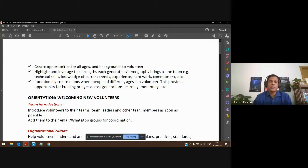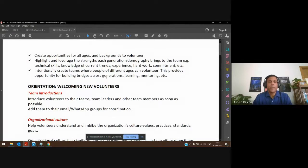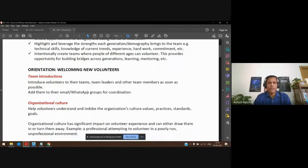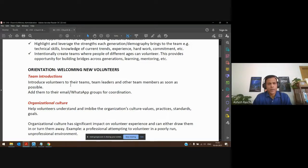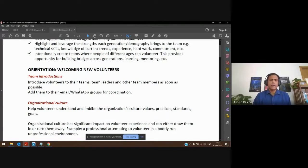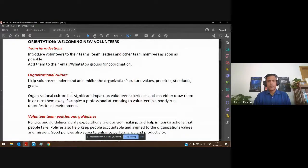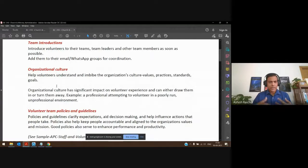These teams help address that issue. Just some thoughts on orientation for new volunteers: you introduce new volunteers to their teams, team leaders, and other team members as soon as possible. Usually we have email groups or WhatsApp groups set up for various teams so that communication is happening. Another important thing is helping volunteers understand the organizational culture.